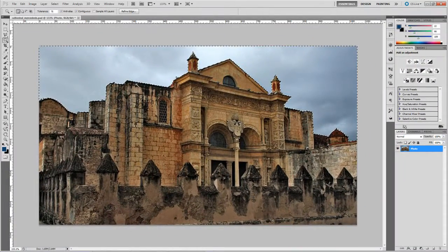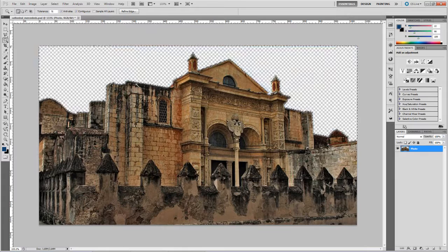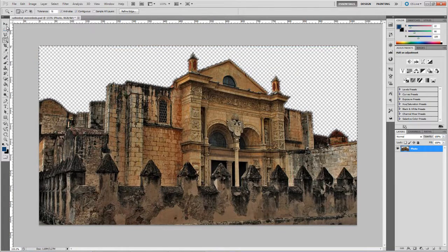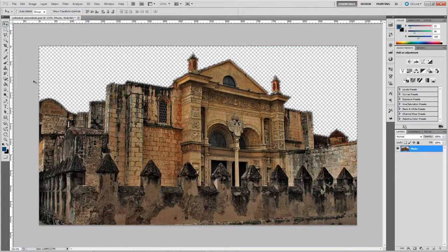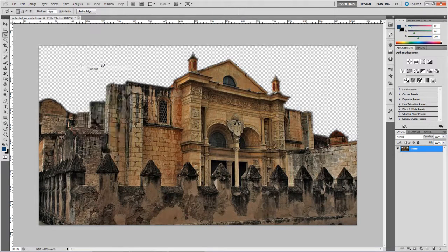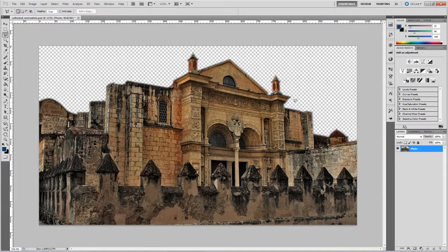So when I hit Delete now, you should get a fairly clean transparent sky. Just deselect that so you can see the end result.